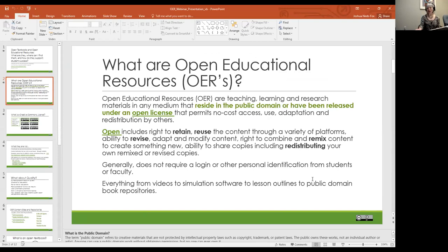Open educational resources — what are they and what is the public domain? Open educational resources are teaching and learning materials that reside in the public domain or have been released under an open license that permits no-cost access, use, adaptation, and redistribution. Open is really important because that means you have the right to retain and reuse the content, revise it, remix it, and redistribute it.